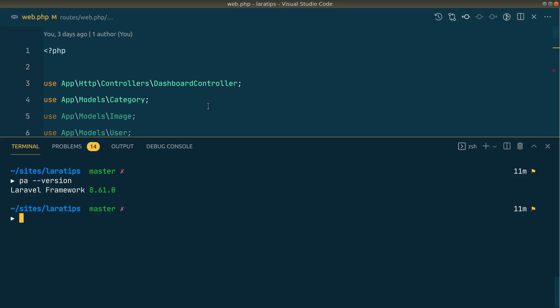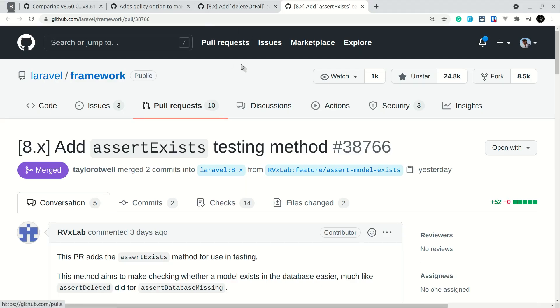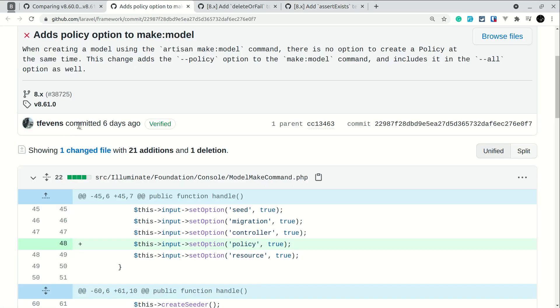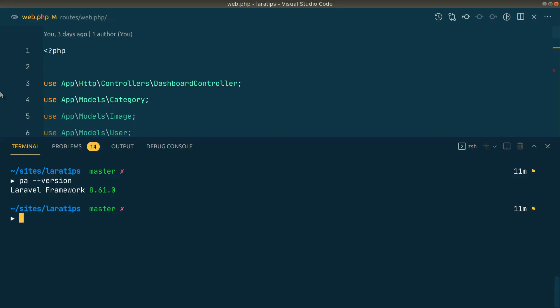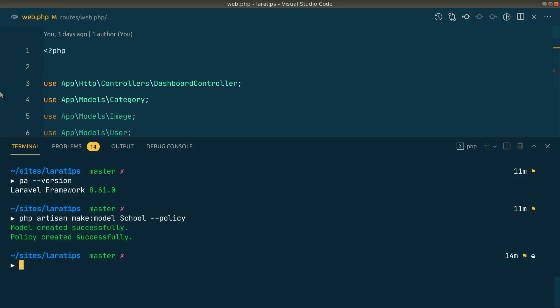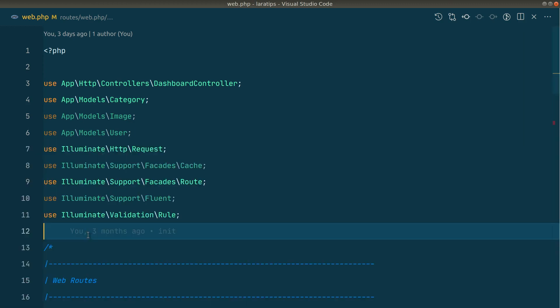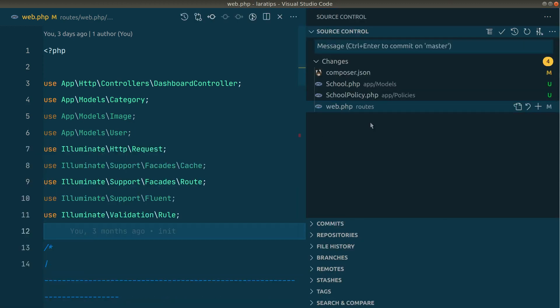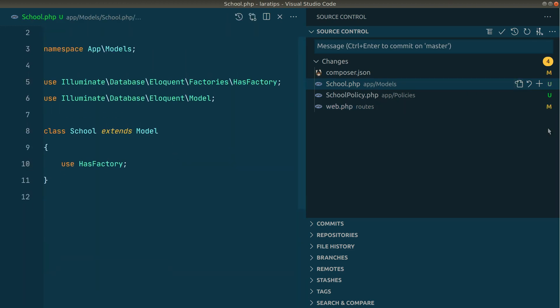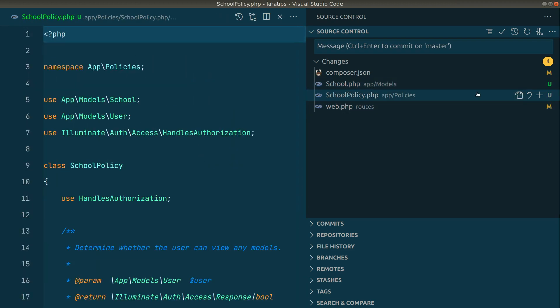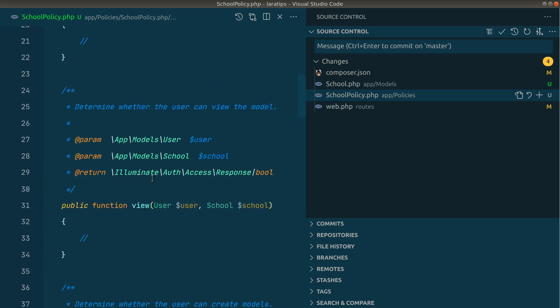This adds a policy option in the make:model command. Basically we can just say php artisan make:model School and we can add --policy like this, and now it will automatically create a policy for that school. If I just hit enter, the model has been created and the policy has also been created. If you look at the files changed over here, you can see the School model is created and the SchoolPolicy is created over here.